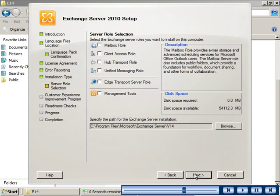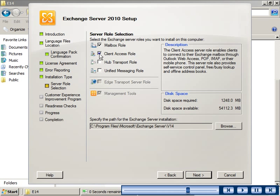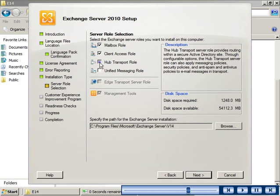You then need to select the specific roles you want to install on the server. For an Exchange Server 2010 infrastructure to work, you must at least install the mailbox, client access, and hub transport roles. The management tools server role is selected automatically when you select the mailbox role option.